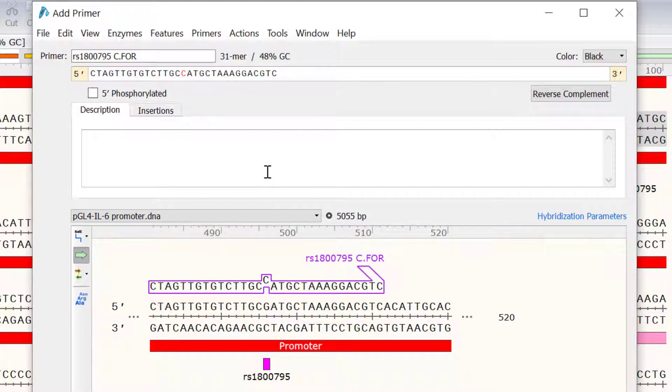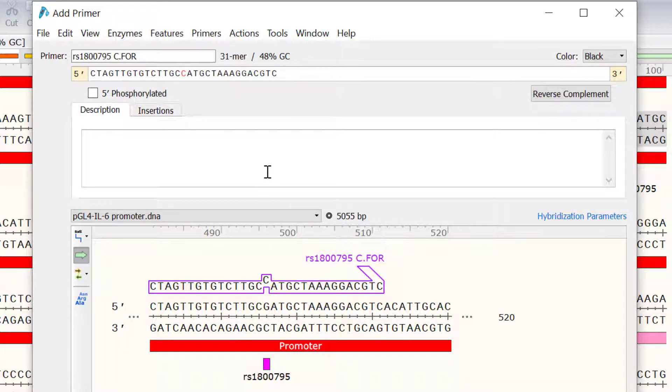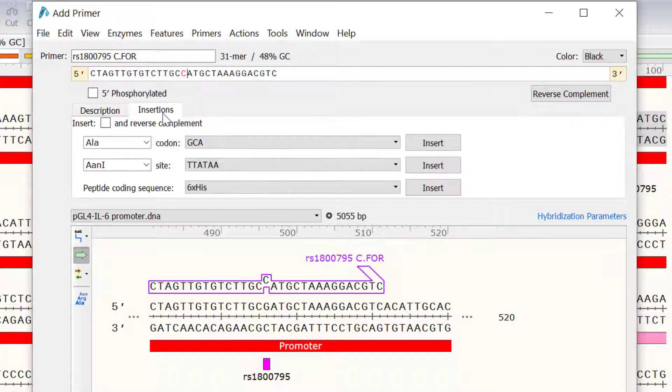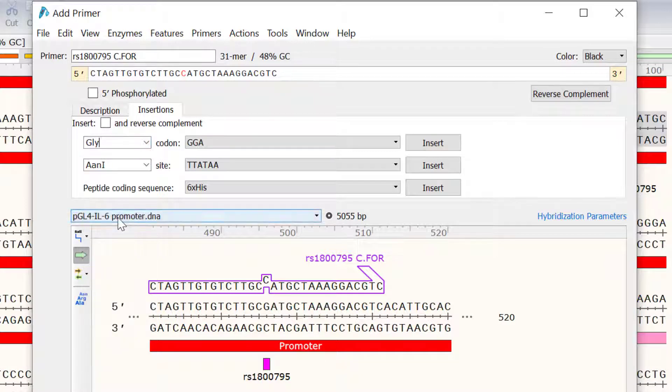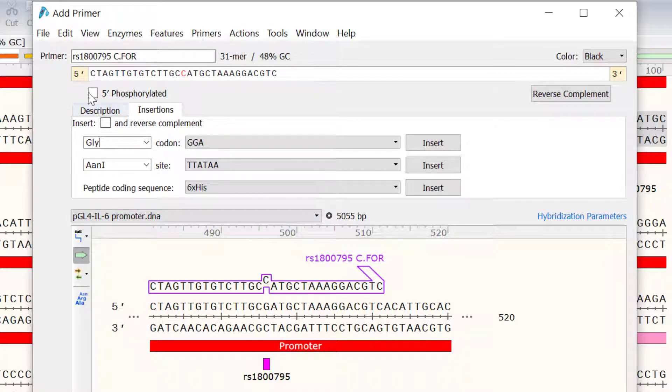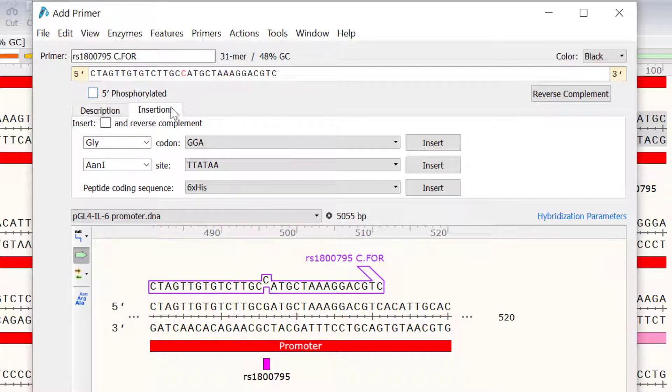As well as changing bases in primers, you can also insert codons to primers. I will quickly explain how this is done. Switch to the Insertions tab and select a desired codon from the drop-down menu. Then either click a position if you want to insert the codon, or select a region if you want to swap the codon, and click Insert.